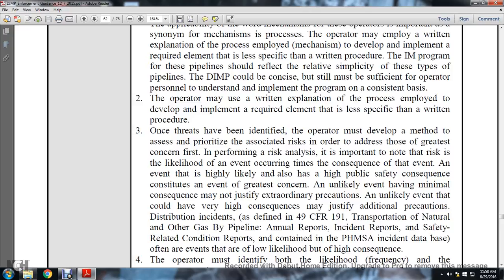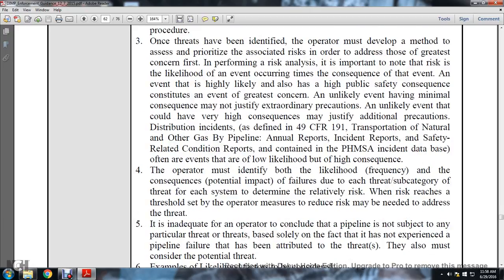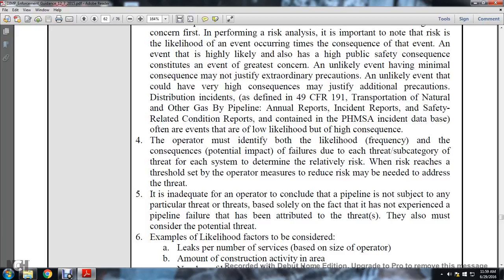An event that is highly likely with highly significant public safety consequences constitutes the greatest concern. An unlikely event with minimal consequences may not justify extraordinary pre-cost, but an unlikely event with very high consequences may justify additional preventive costs. Distribution incidents as defined in Title 49 CFR 191 - transportation of natural and other gas pipelines annual reports, incident reports, and safety-related condition reports contained in the PHMSA incident database often provide evidence of low-likelihood but high-consequence events. The operator must identify both the likelihood/frequency and consequences of potential impact failures due to each subcategory threat in each system.